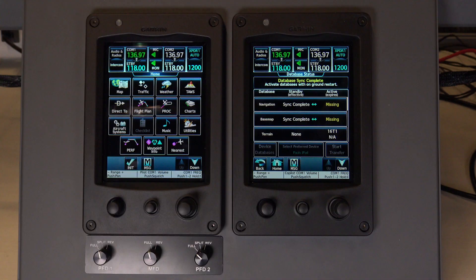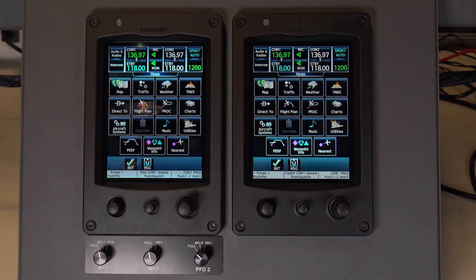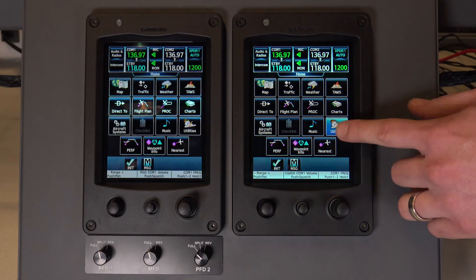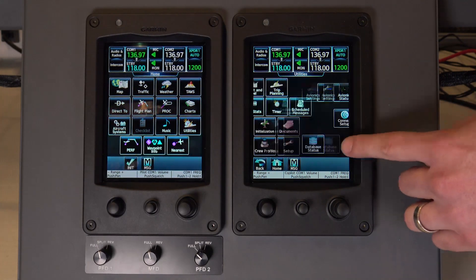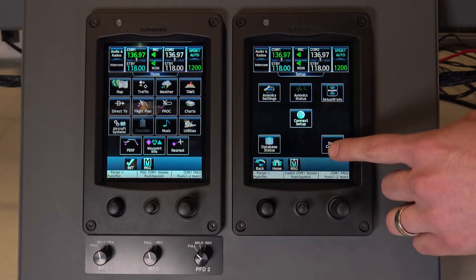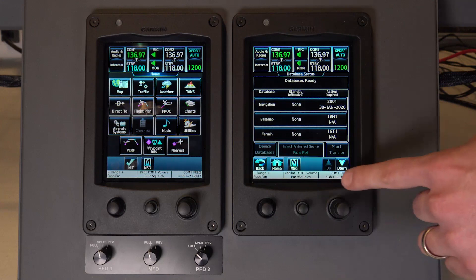When the sync process is complete, the system should prompt you to restart your system. After the system starts, go to the GTC's Database Status page and verify that the standby database or databases are transferred and are now in the active database column.